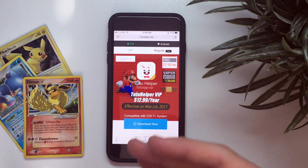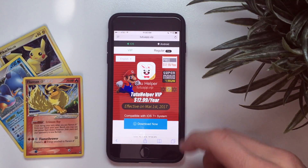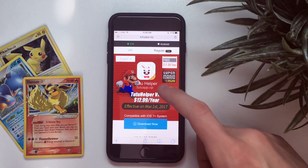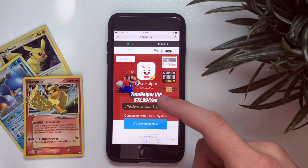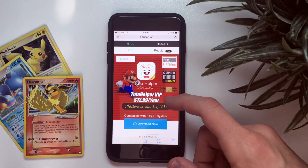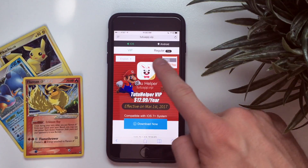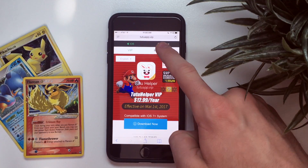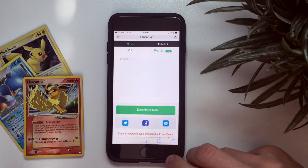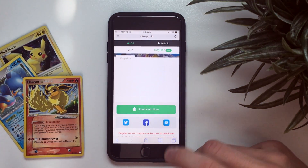First things first, go to Safari and type in tutuapp.vip or just use the link in the description. A lot of people on the last video got messed up here — do not stay in the VIP tab, you'll have to pay. Go to the regular tab which is free.